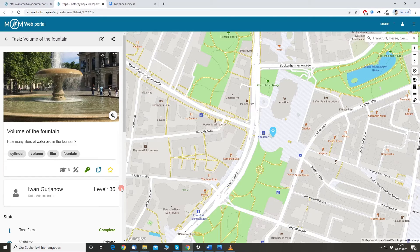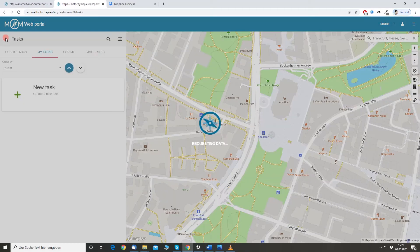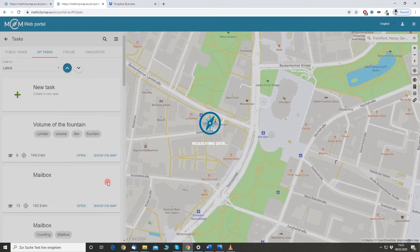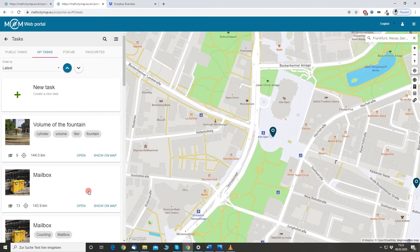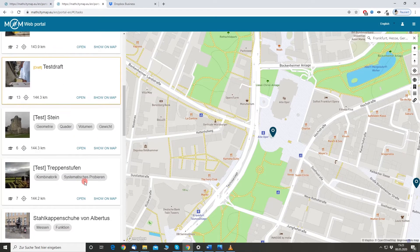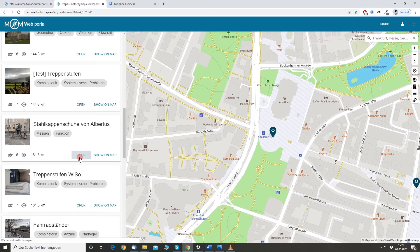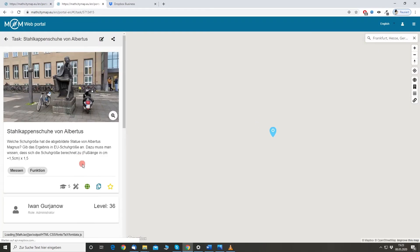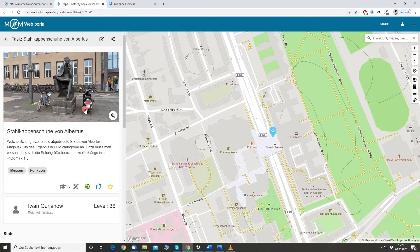One other option to quickly create a task is to duplicate a task. So, for example, if I have tasks that are not inside the task wizard, but I already created it somewhere else. For example, this one I created in Colonia and now I found a statue and would like to calculate their shoe size again in, let's say, Frankfurt.